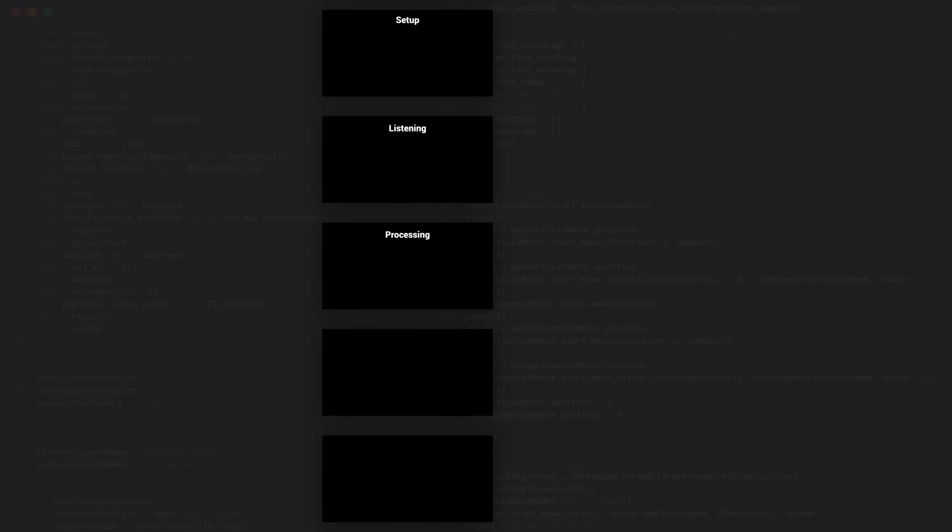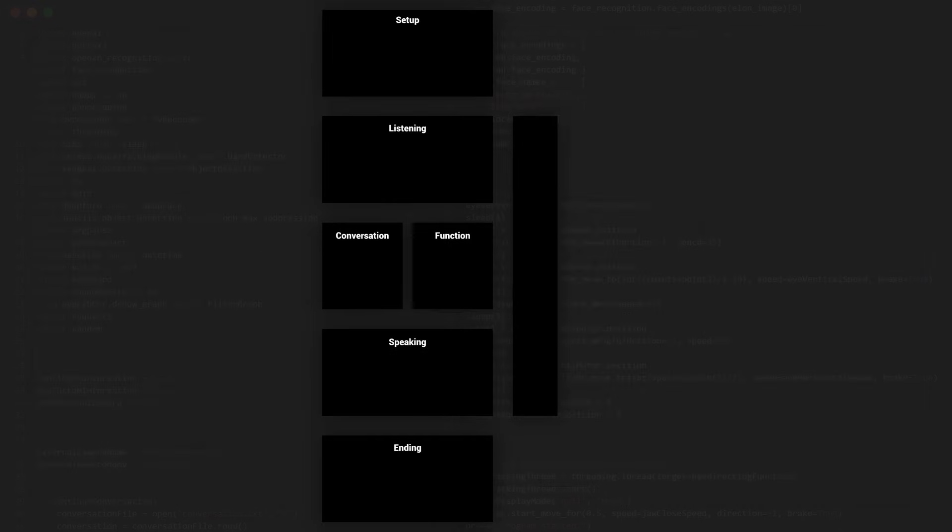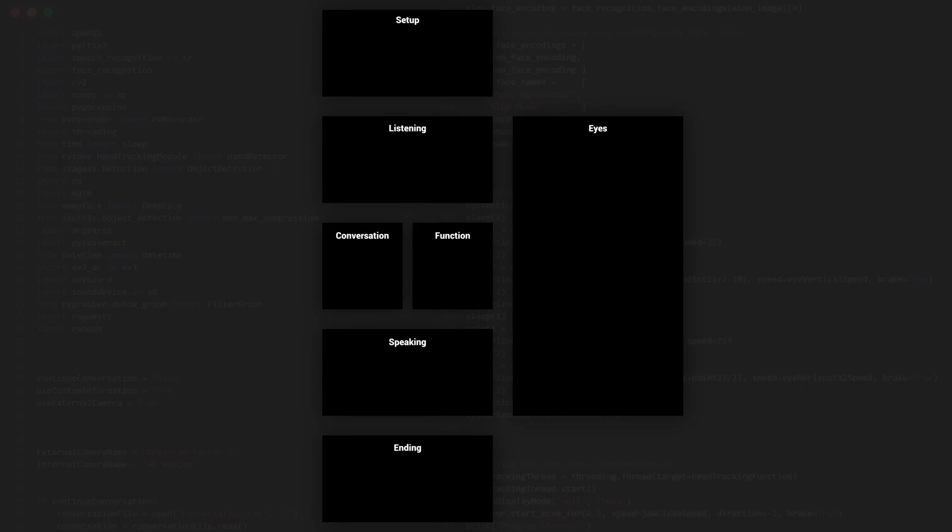followed by processing and speaking, and finally the ending. The processing can actually also be divided into two sections, namely function and conversation. And finally there is this process that controls the eyes.